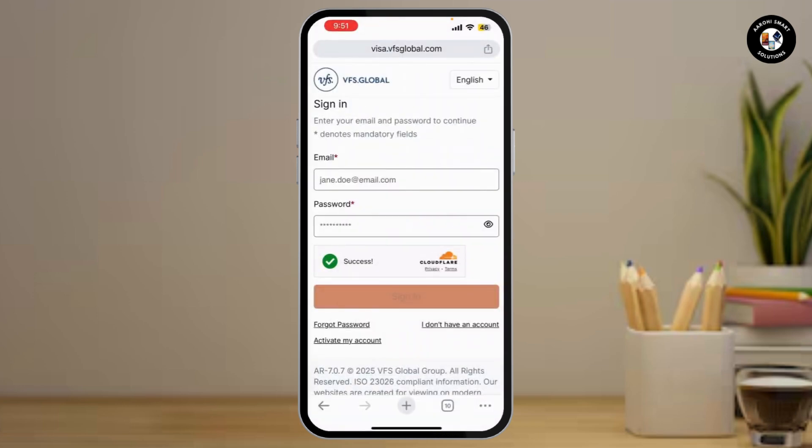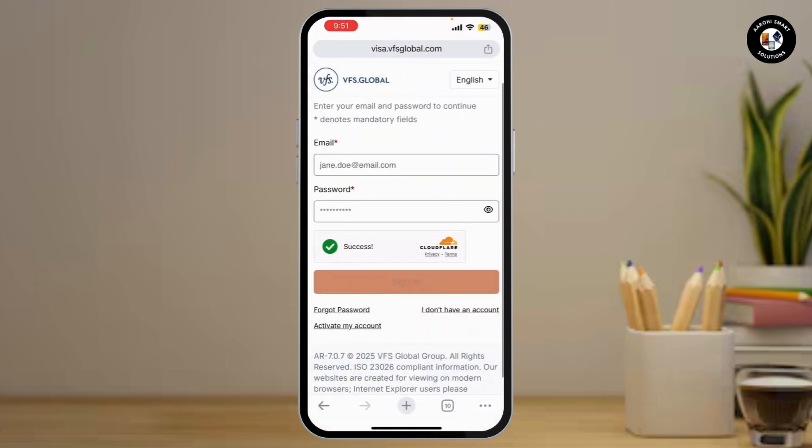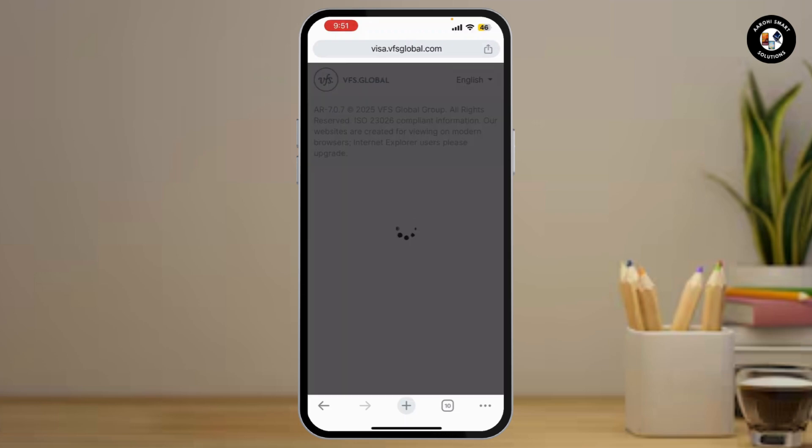The next step is to verify or double-check the email address and password you are entering. Make sure there are no typos and that caps lock is off. If you forgot your password, simply click on the forgot password option to reset it.